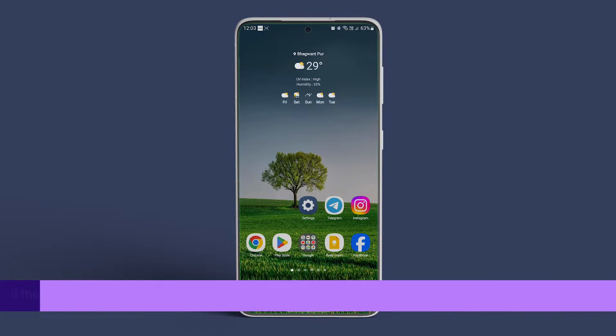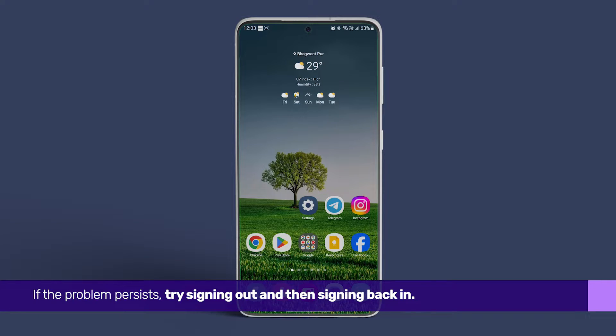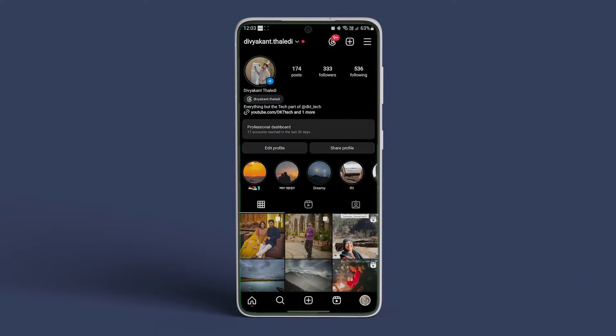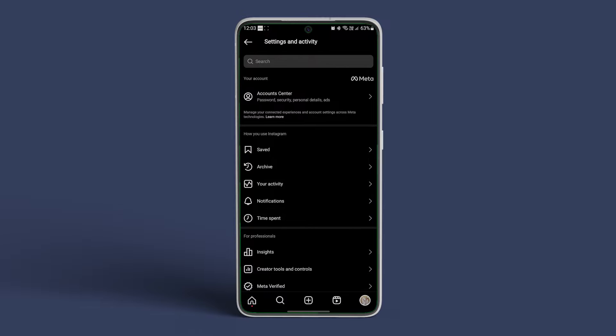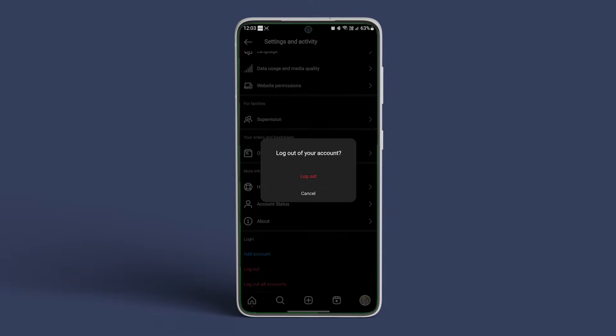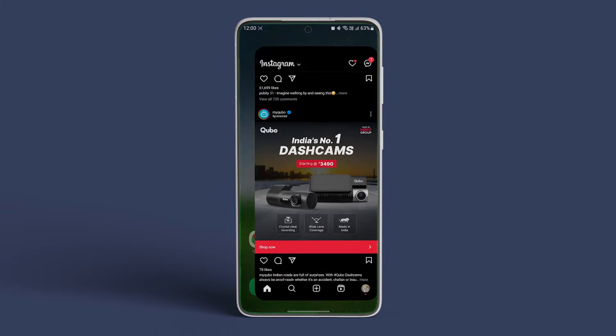If the problem persists, try signing out and then signing back in. Open Instagram on your smartphone and go to settings and privacy. Scroll down, tap on logout, and confirm your decision by tapping on logout again. After a brief pause, log back in.